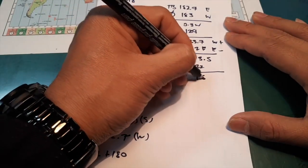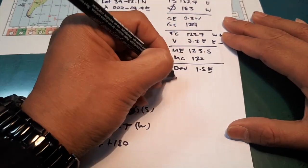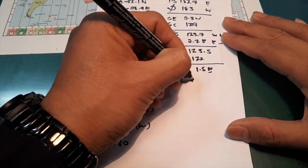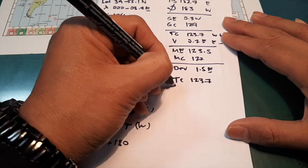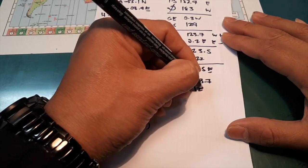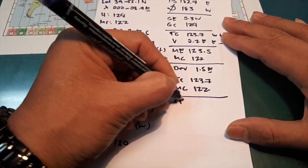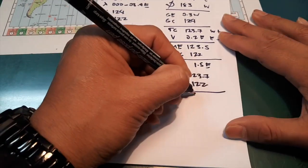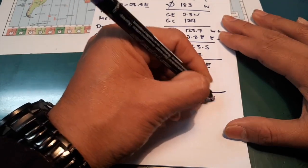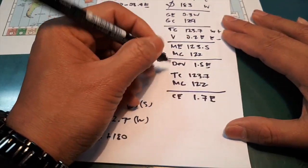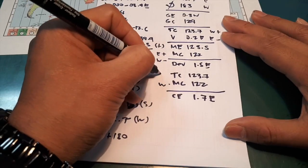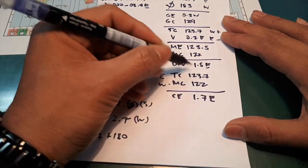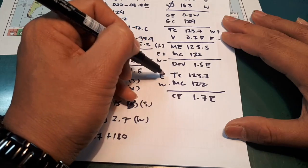Then 1.5 is true course, 123.7. Magnetic compass, 122. So compass error will be 1.7 east. So the value here, if magnetic compass is greater it will be west. If true course, it will be east. So we have greater, the true course, it will be east.